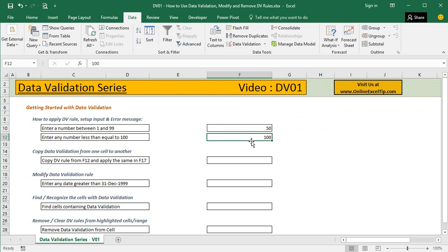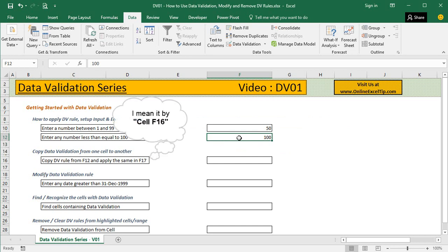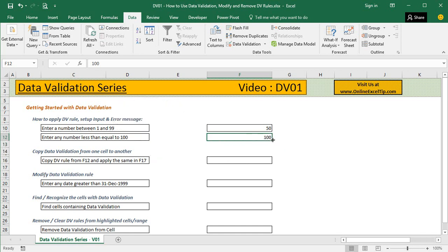In the second example we'll copy data validation from one cell to another. It says copy the data validation rule from F12 and apply it to F17. I'm staying on this cell since I want to copy the data validation rule from here. Simply press Ctrl C to copy the cell.